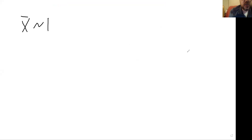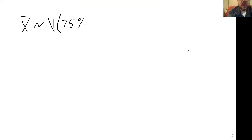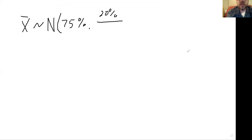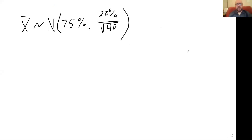For N equals 40, I'm going to be able to say that X-bar is approximately normally distributed with a mean of 75% and a standard deviation of 20% shrunk by the square root of the sample size. So all we have to do is jam that into the calculator: mean 75, standard deviation 20 over the square root of 40.